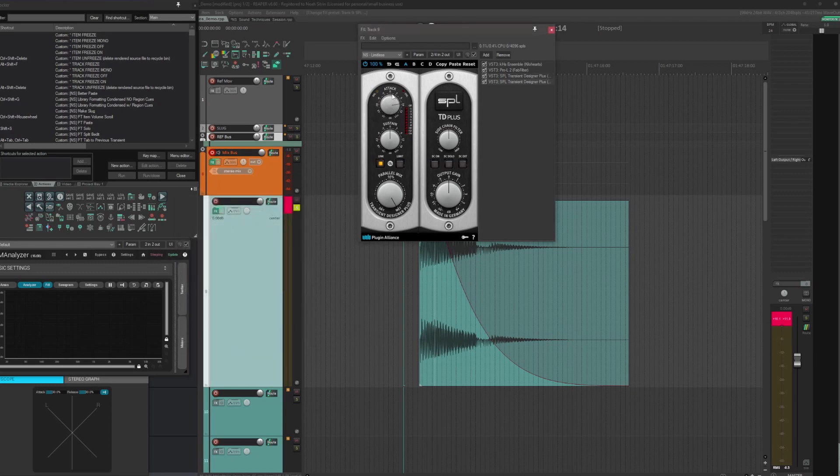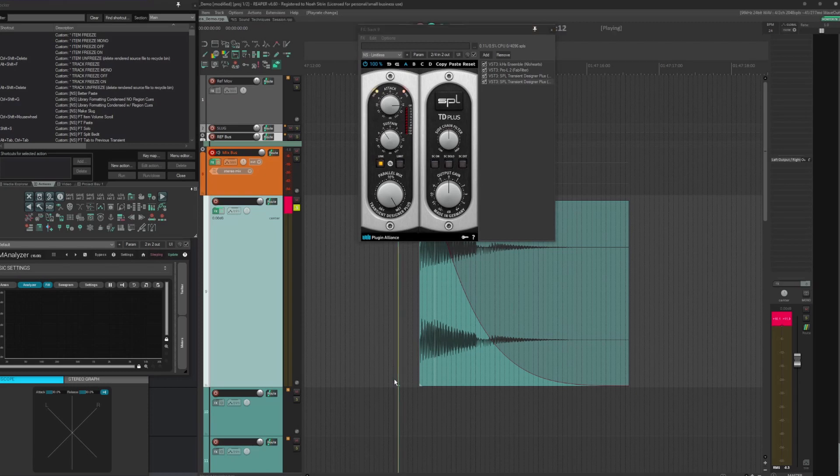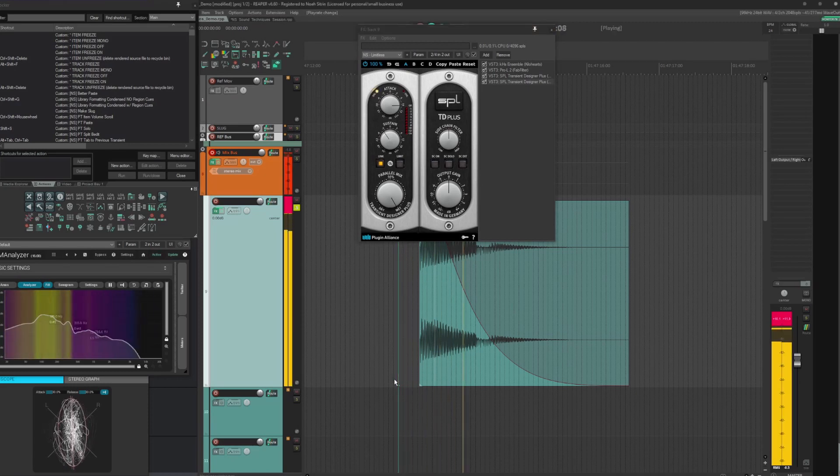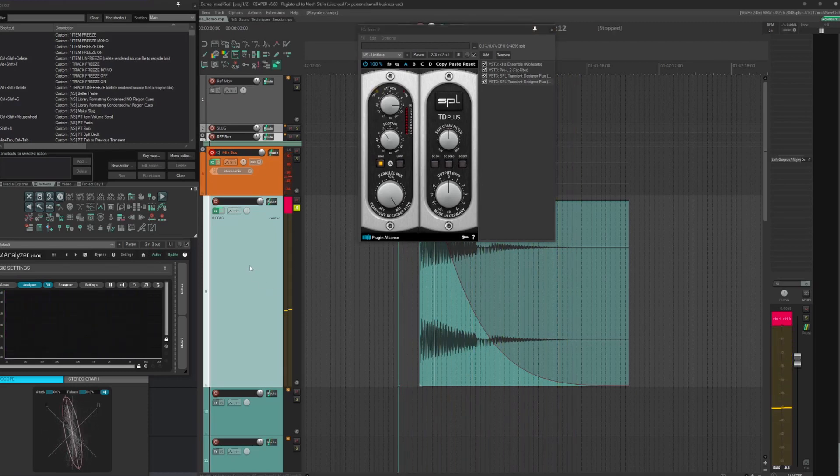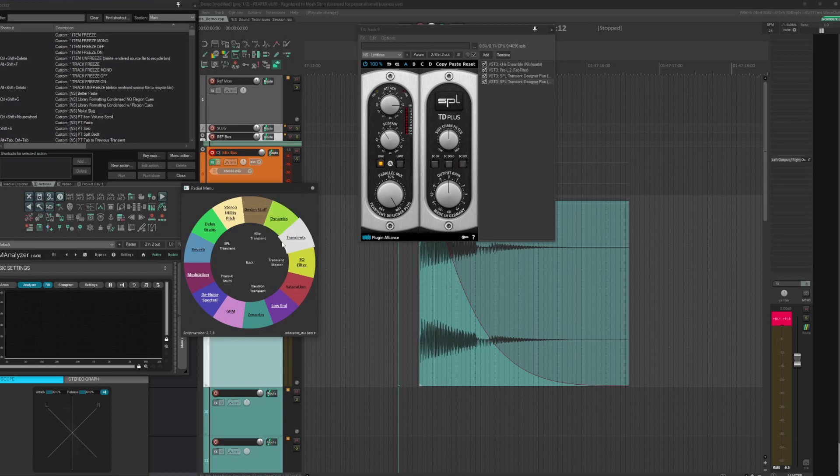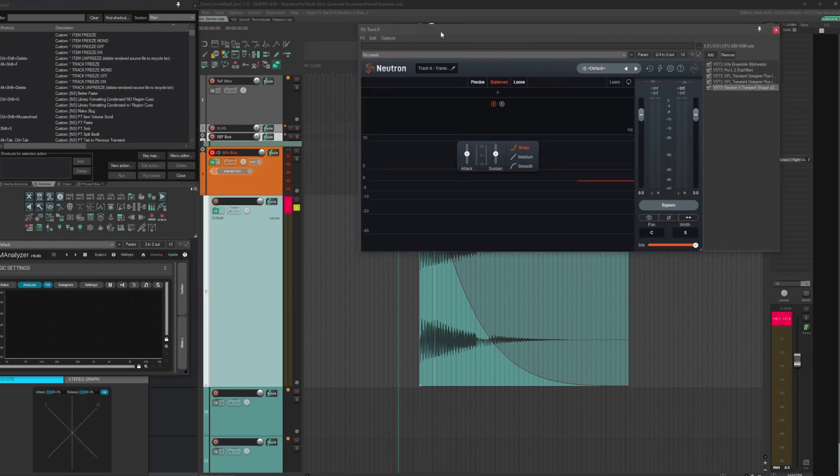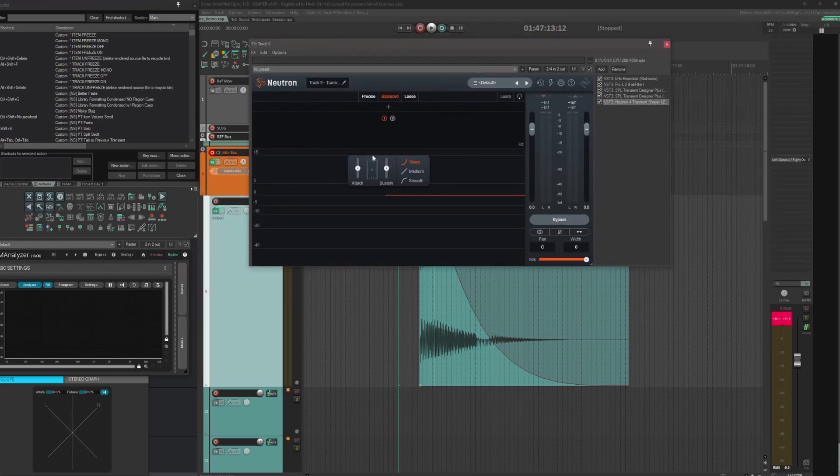So I'm going to put yet another one on, plus 10 and minus three or so. We're getting there. I want more punch. I'm going to put another neutron transient designer in wideband mode.